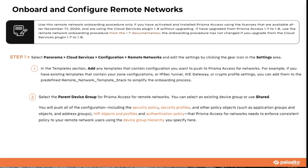Log into Panorama, select the Cloud Services Plugin, go to the configurations tab, remote networks, and click on settings as shown in the demo. From there you can select a template — you can add any template containing the configuration you want to push to Prisma Access for networks. For example, existing templates with zone configurations, IPsec tunnels, IKE gateways, or crypto profile settings. You can add them to the predefined remote network template stack to simplify onboarding. Then select the parent device group — you can use an existing device group or shared.